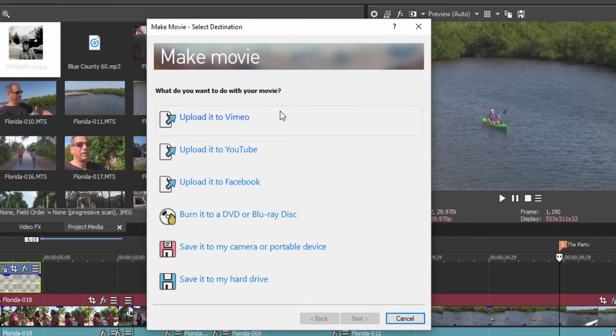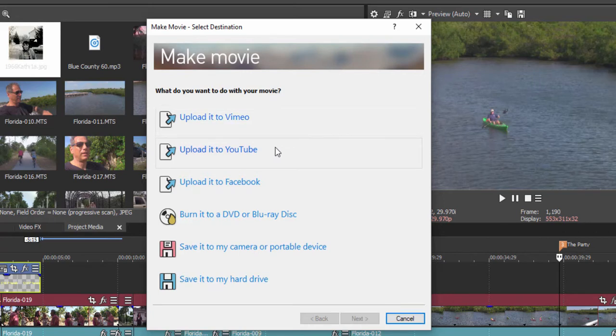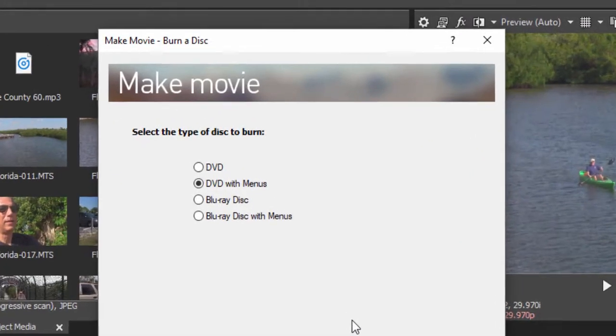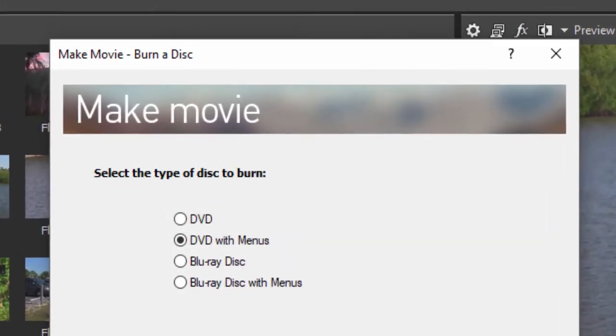The program comes equipped with little tools that will upload it directly to Vimeo, YouTube, or Facebook. If you select the option to burn it to a DVD or Blu-ray disc, the program will either burn it directly from Vegas Movie Studio Platinum and give you something with no menus at all, or